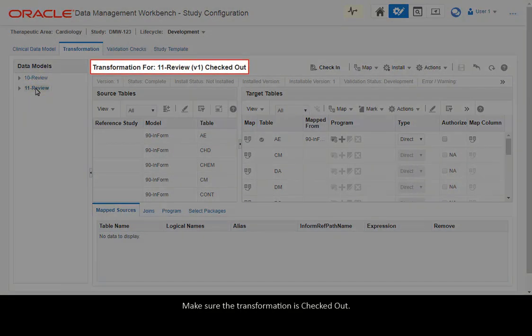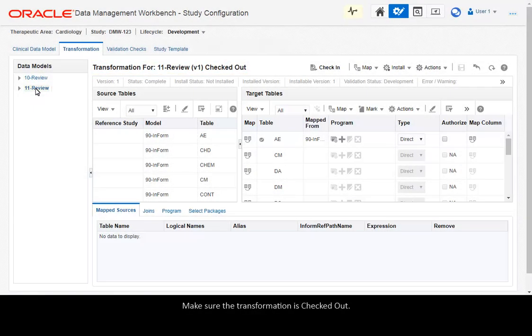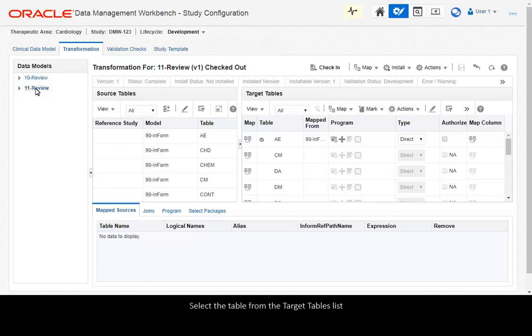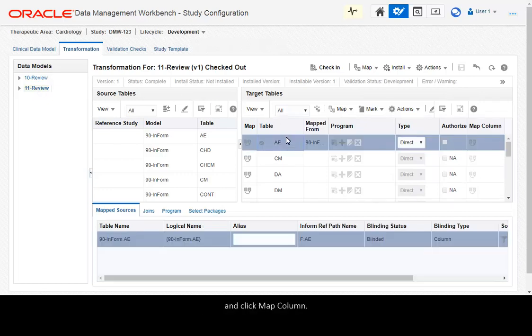Make sure the transformation is checked out. Select the table from the target tables list and click Map Column.